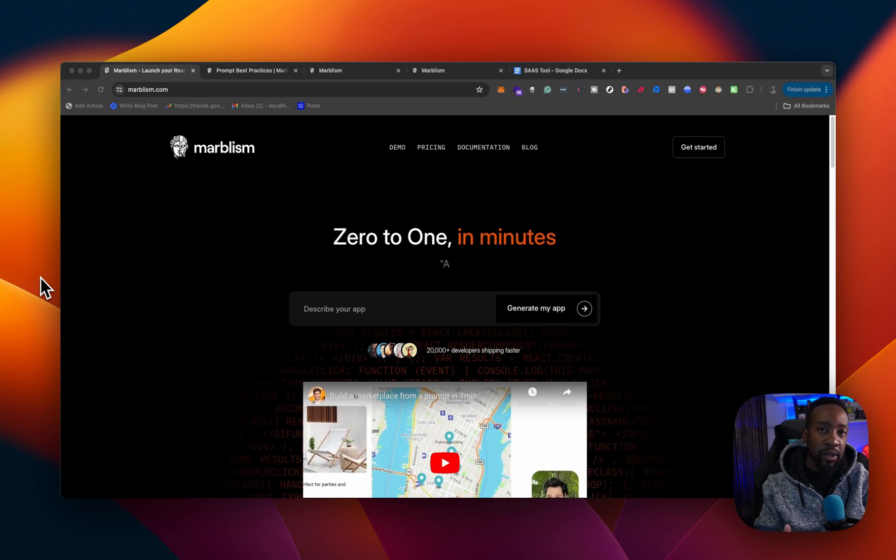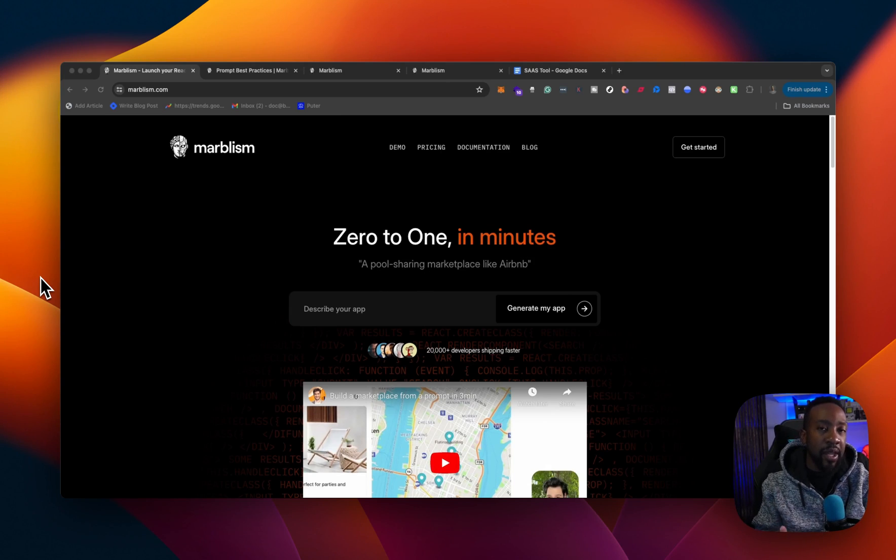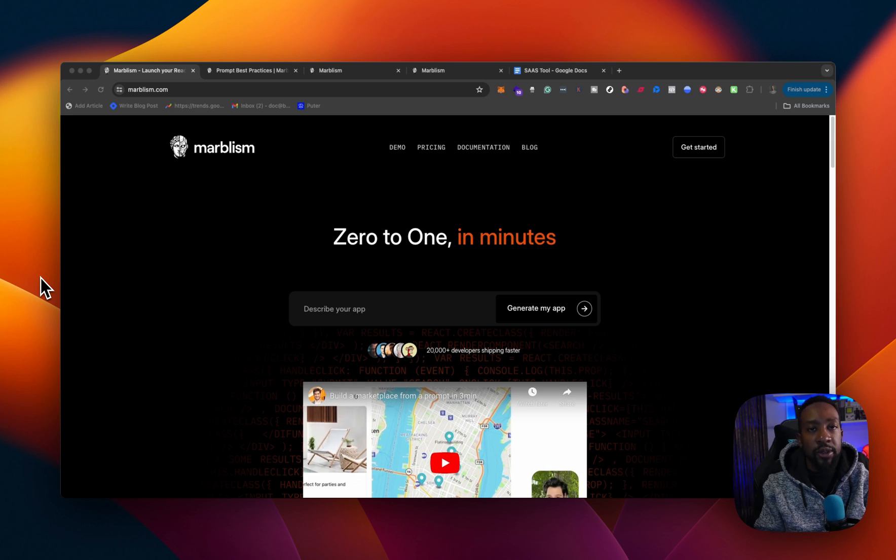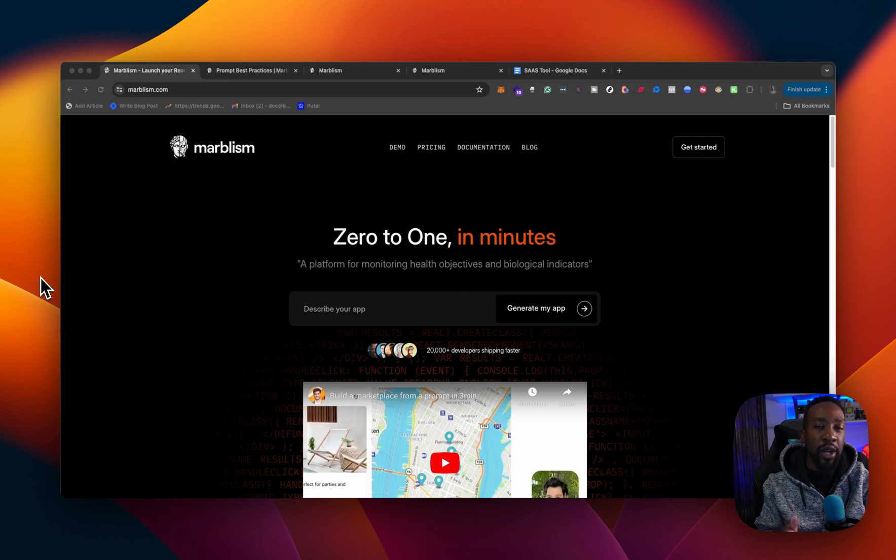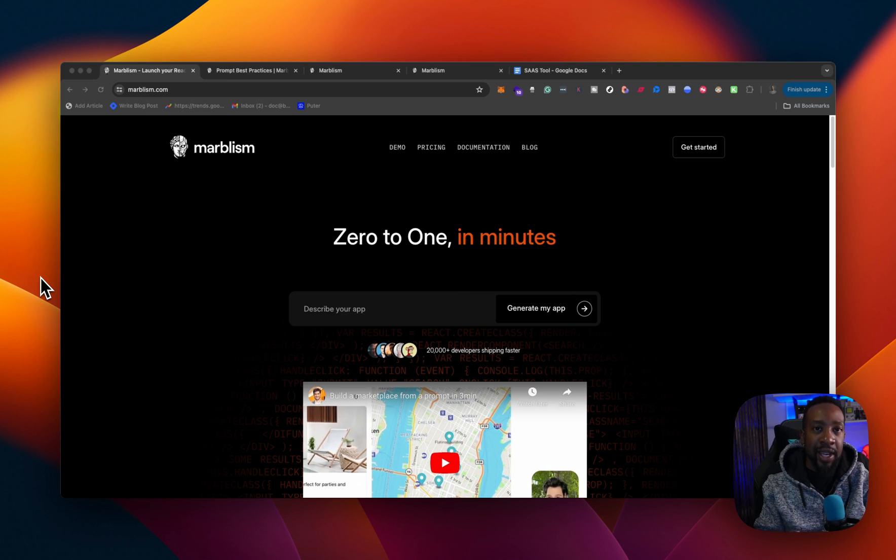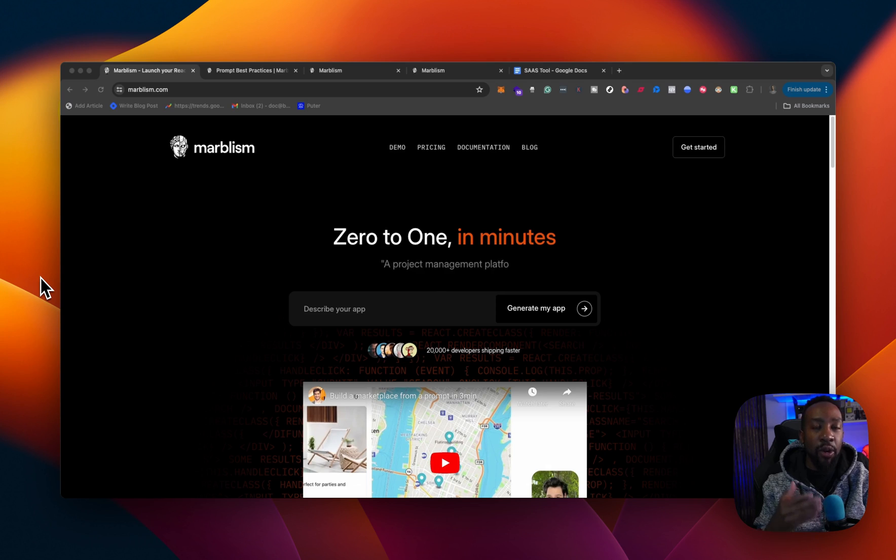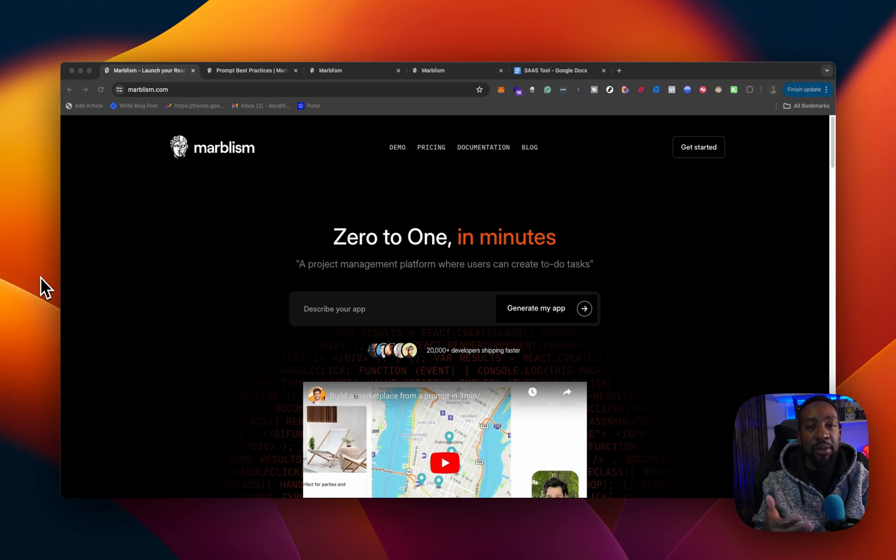If you've been looking for a solution where you can create your MVP very quickly, look no further than Marvelism. This is a platform where you can go from zero to one within minutes. Now this is for ones that are familiar with some kind of fundamentals with coding.